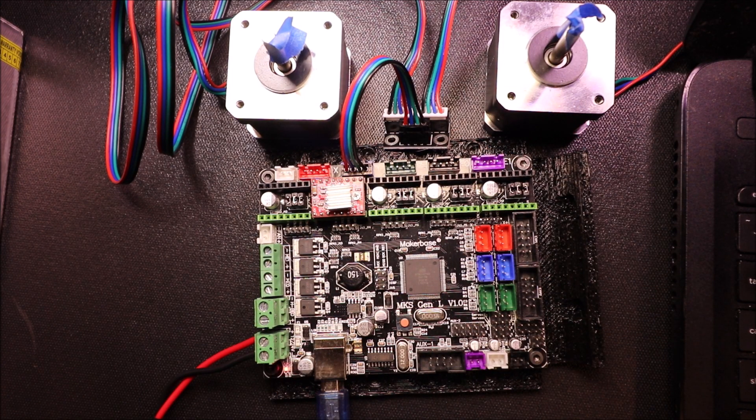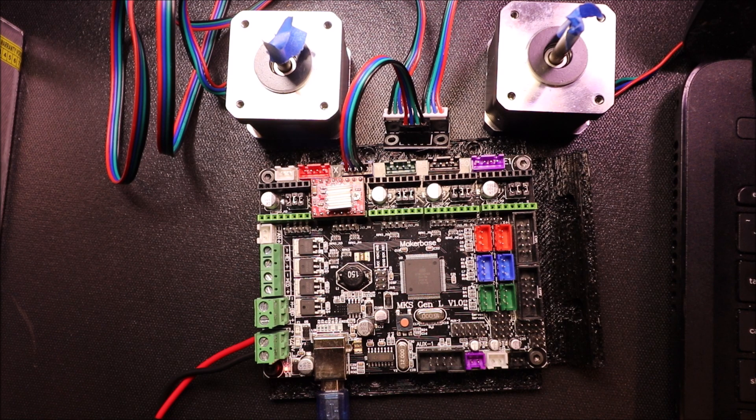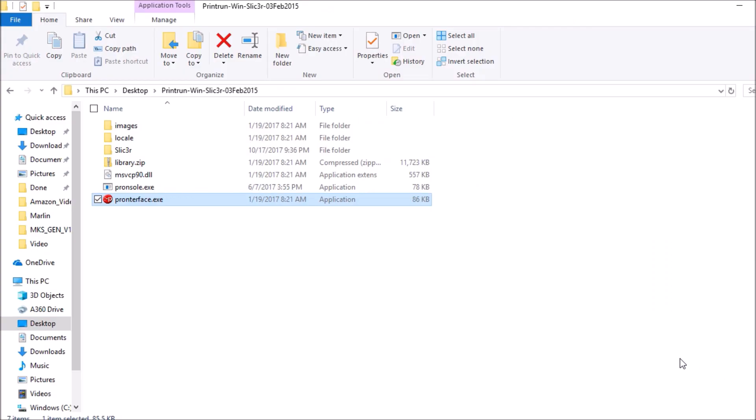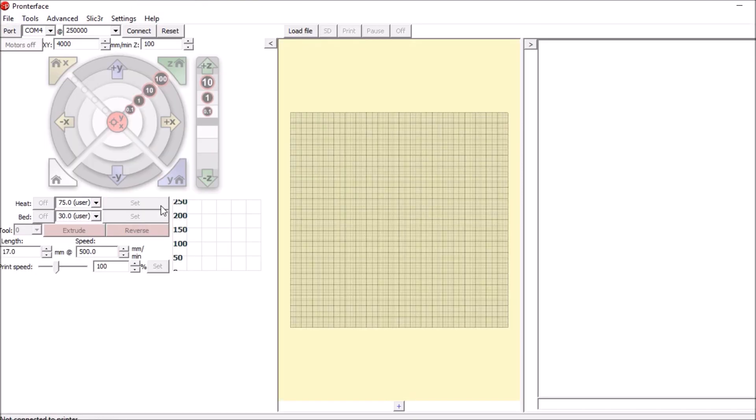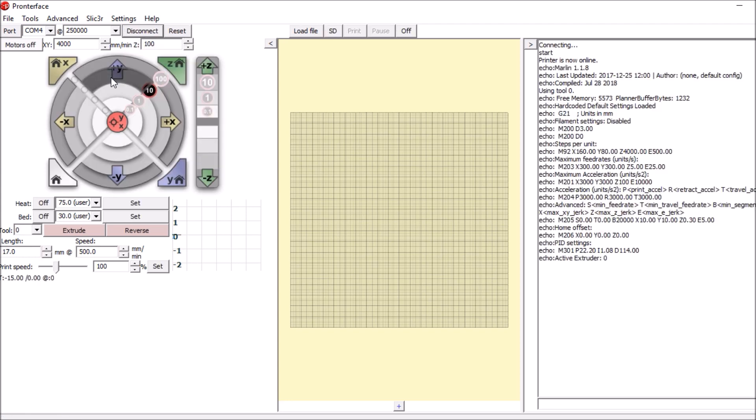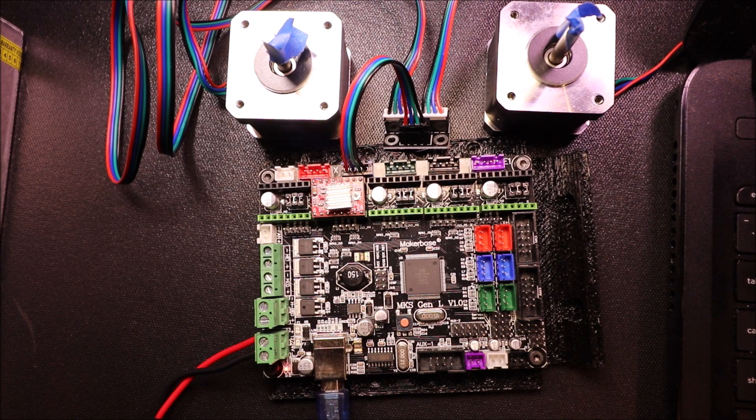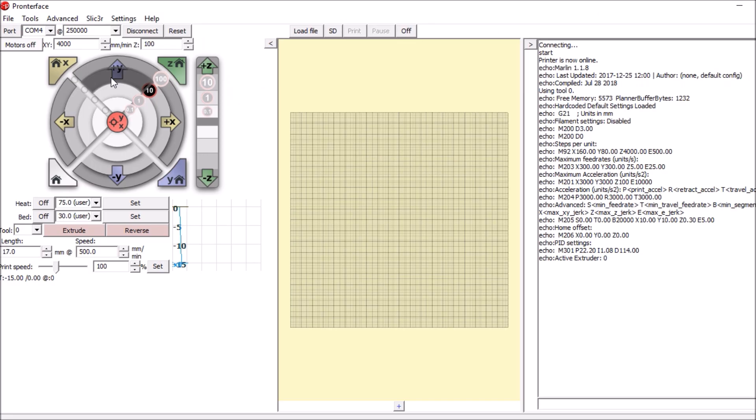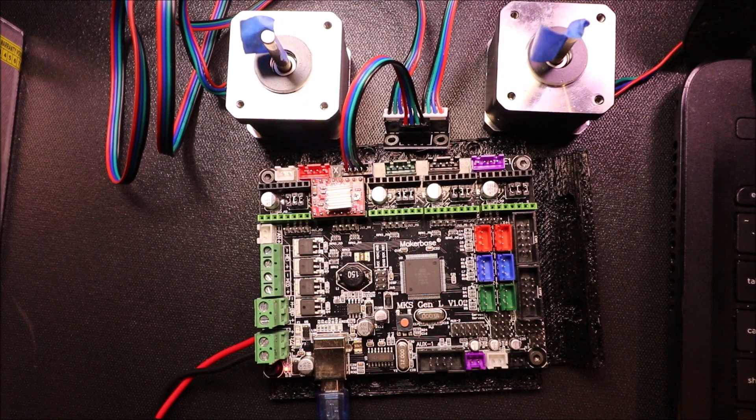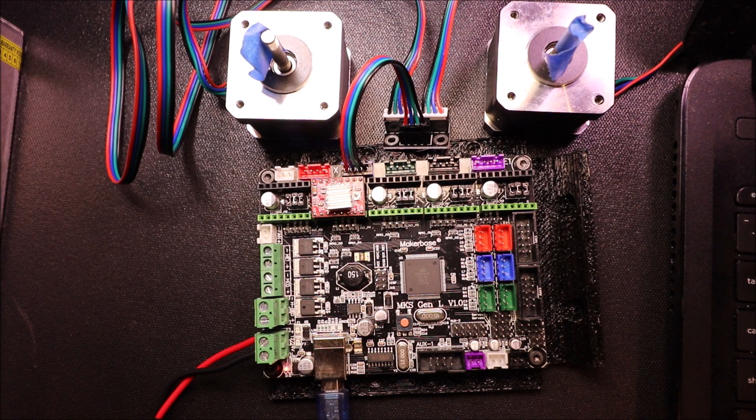Okay, what we're gonna do is open up Pronterface and connect to the actual 3D printer board. Now I'm gonna move the axis by 10 and show you what happens. Now I'm gonna move the axis by 100 so you can see what happens again.